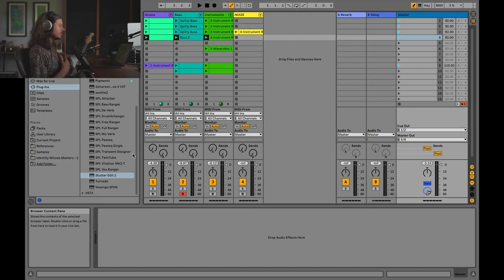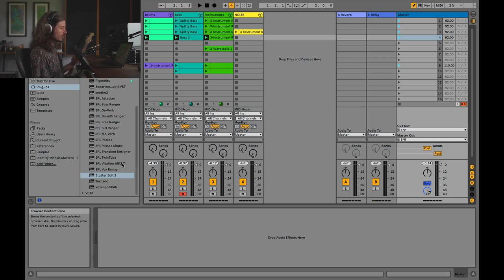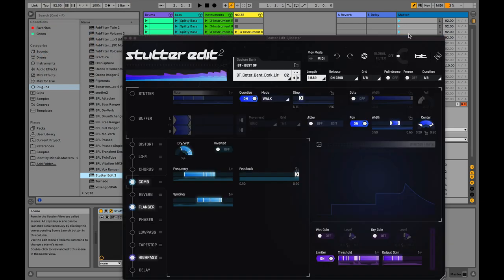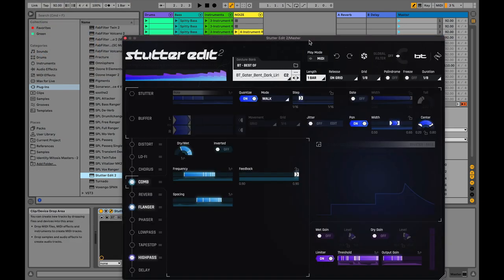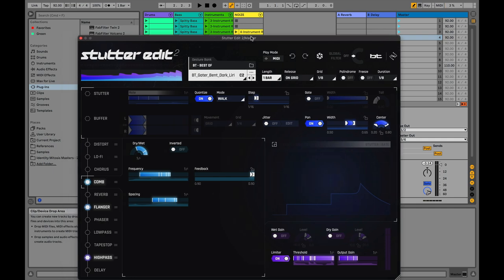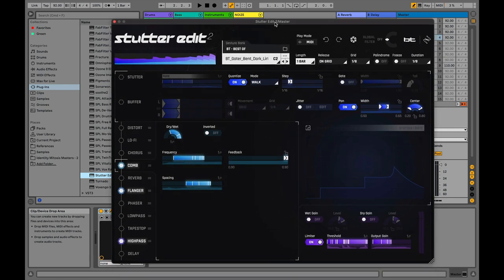Stutter Edit 2 can live anywhere. I happen to enjoy it on the master track, and I think it'll make the most sense for this lesson, so we're going to drag and drop Stutter Edit 2 onto the master. Now we can see this interface has popped up, and if I play my music, this is what the music sounds like without any Stutter Edit on it.